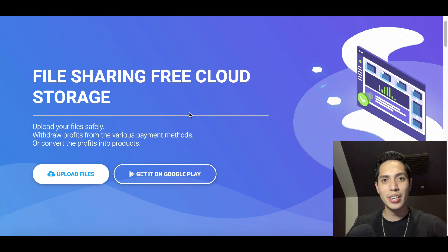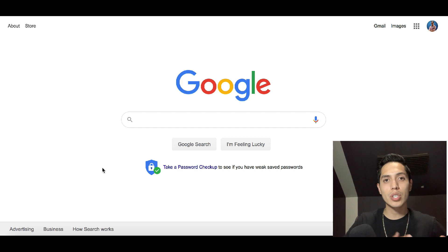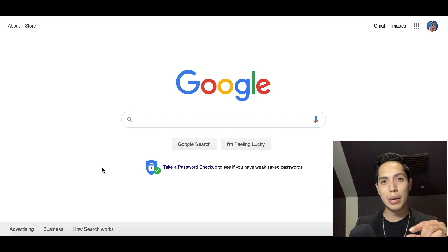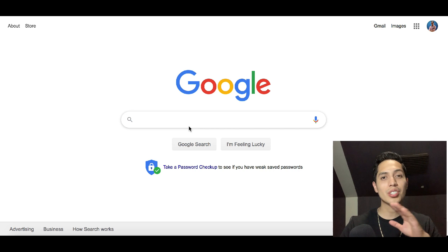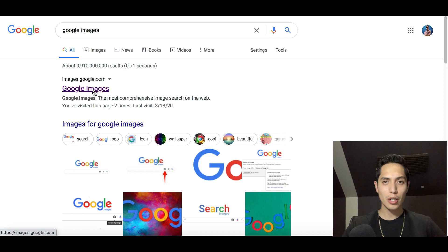Let's jump straight into this right now. First, go over to Google.com. I'm going to walk you through step by step so you can start making money. Go to Google then type in 'Google Images' — it's the first one that pops up. Click on that link and we're now in Google Images.